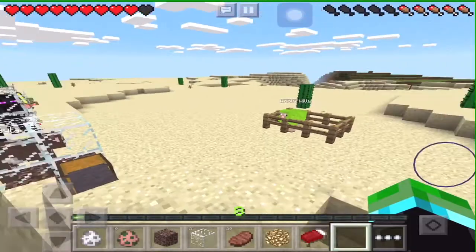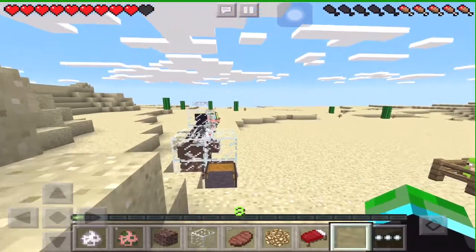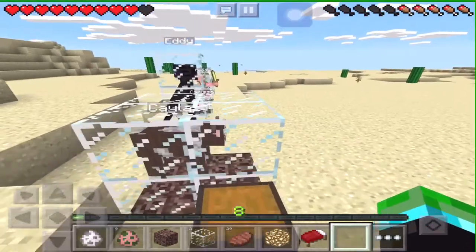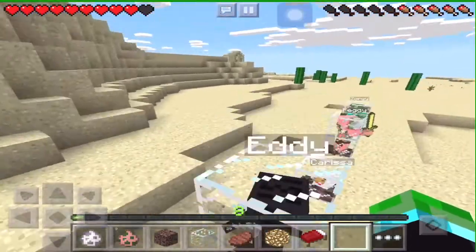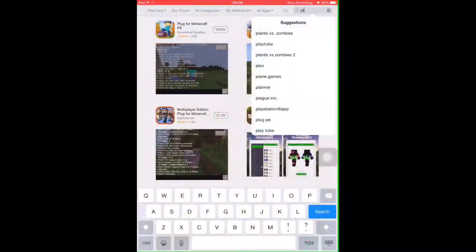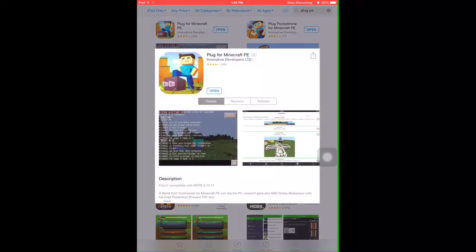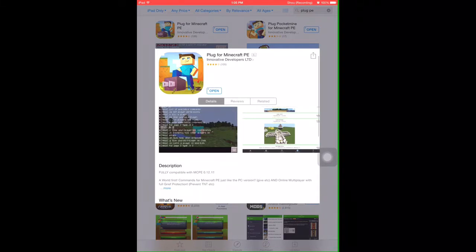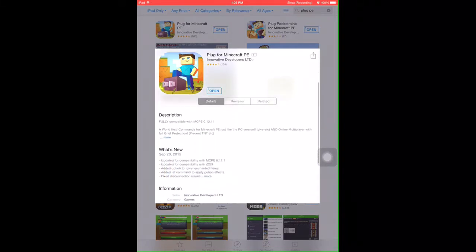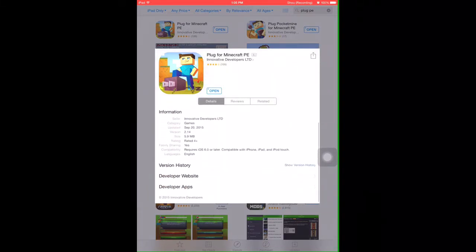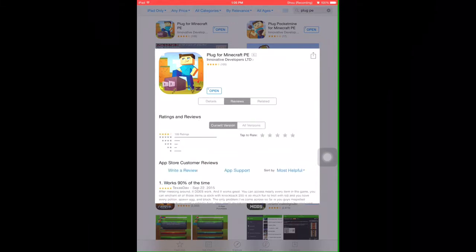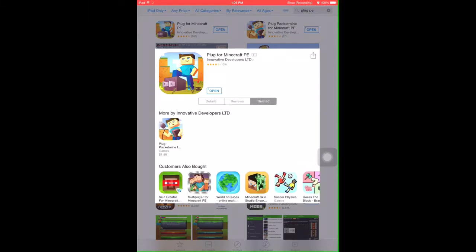Now that we've met Wooly's friends, let's learn how to get the application we need for this, which is PlugPE. PlugPE is a very low priced app on the App Store. To find it, look up PlugPE and it should be the very first one. It comes with so many mods and commands it's unbelievable. I know it costs money, but you bought Minecraft Pocket Edition so you might as well buy this with it.